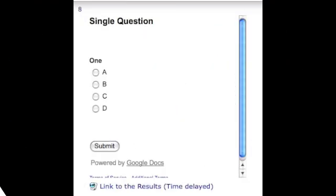There you have it. Here's a sample of an embedded question in a Moodle document. I ask the students a question. They make their selection A, B, C, or D, and then they hit submit, and I instantly will be showing them the results in my Google document spreadsheet.